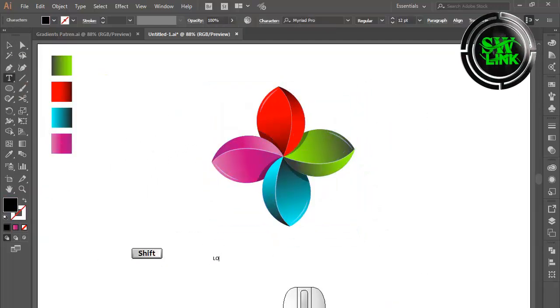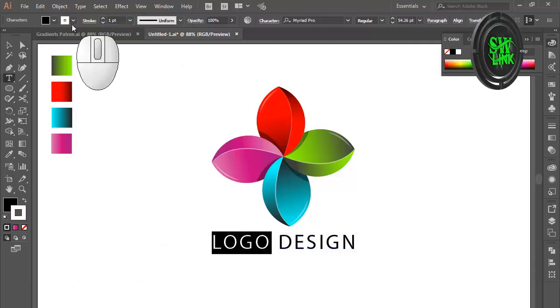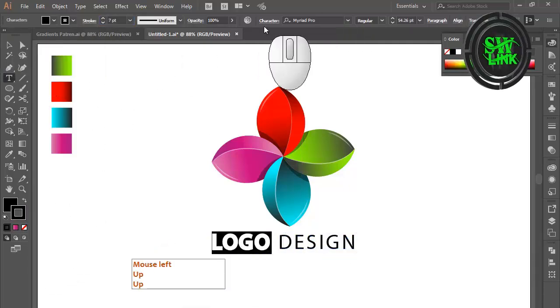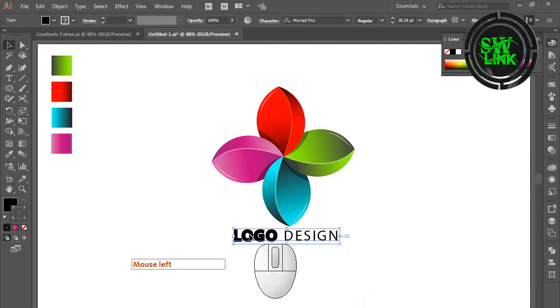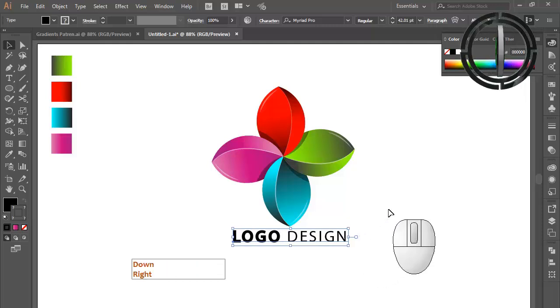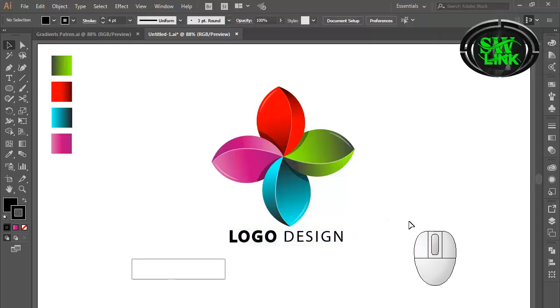Select the Text tool and type the text. See the logo design is done.